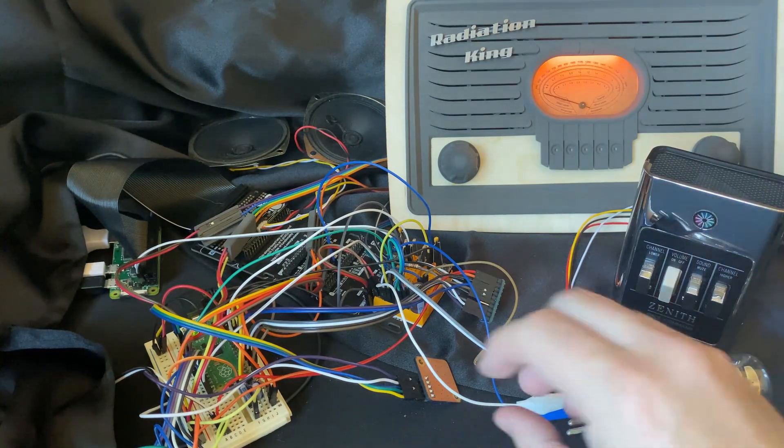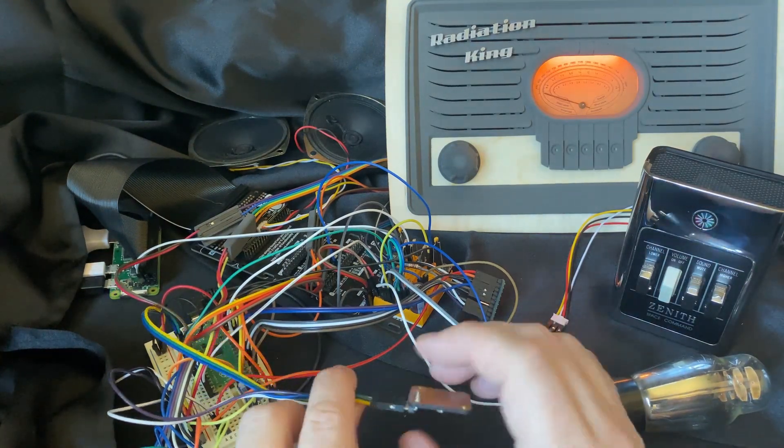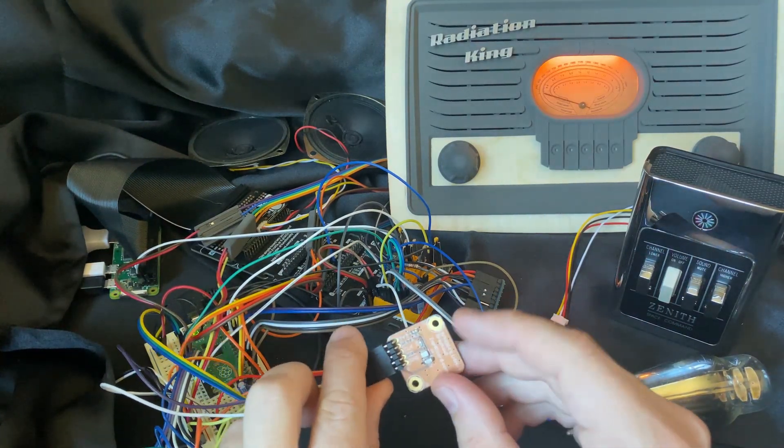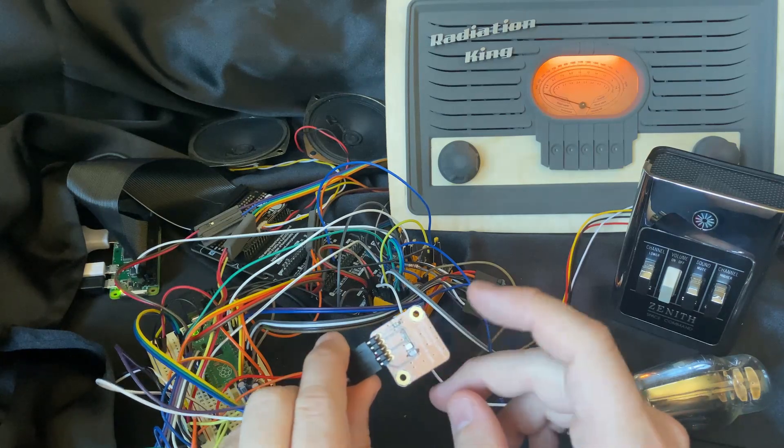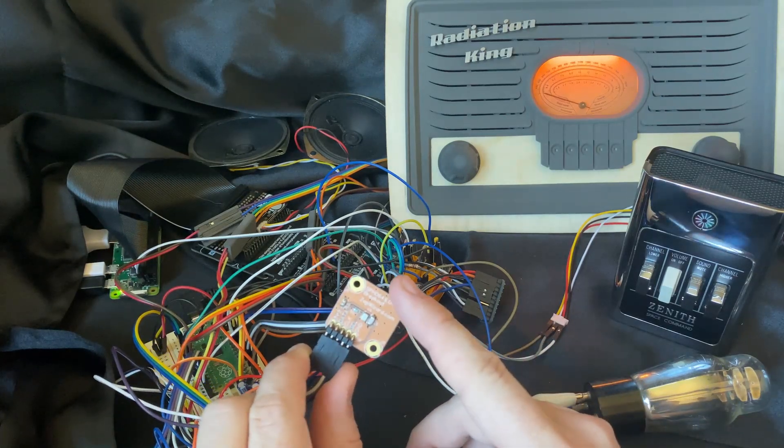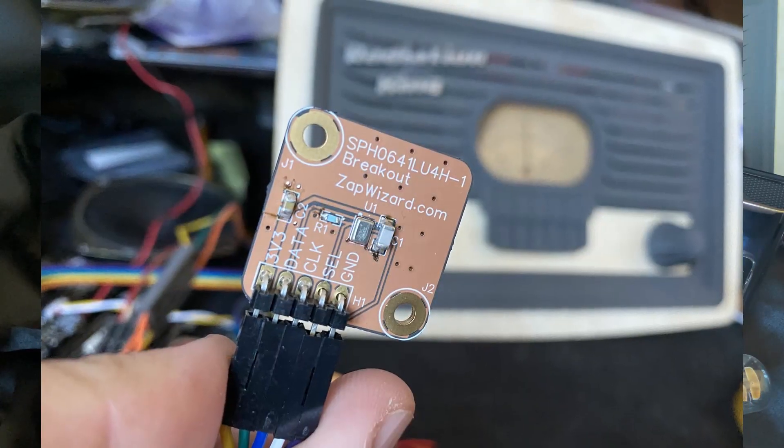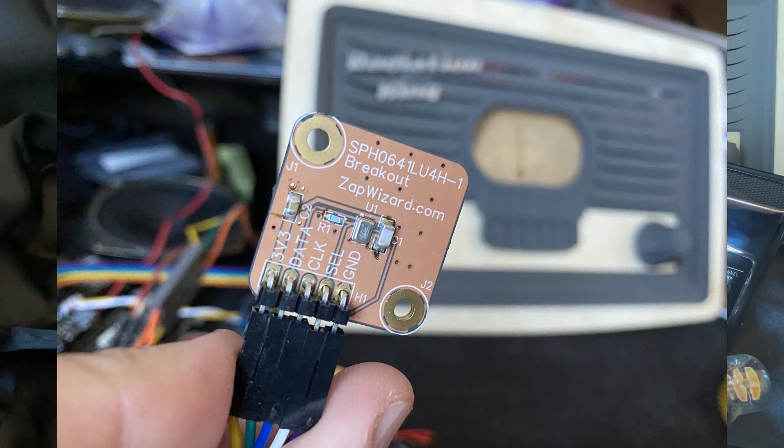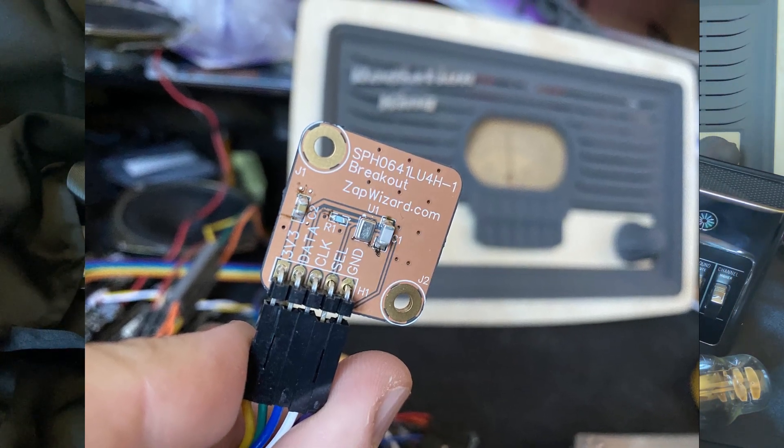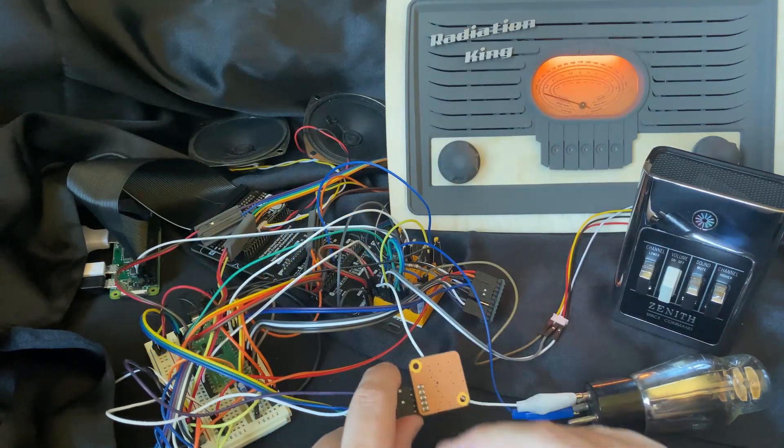But what I ended up having to do was find an ultrasonic capable microphone. This is a PDM microphone and I designed this circuit board for it. It's just a nice little simple breakout board. And then the microphone is actually picked up on the back.